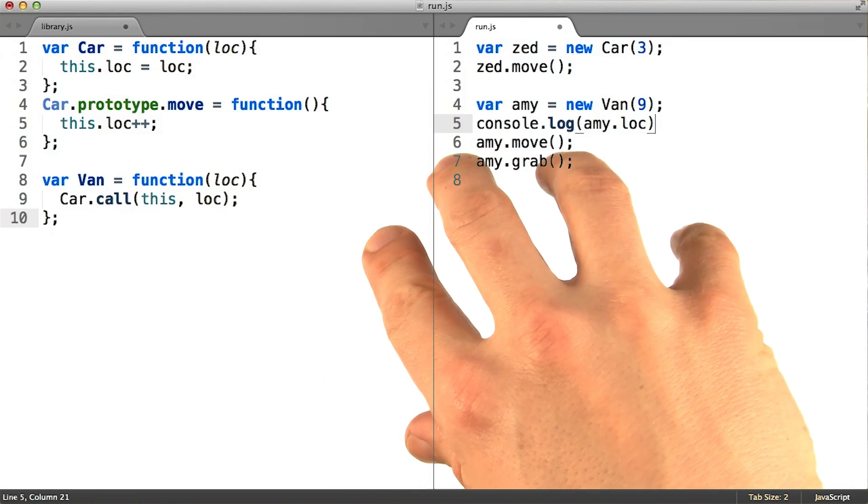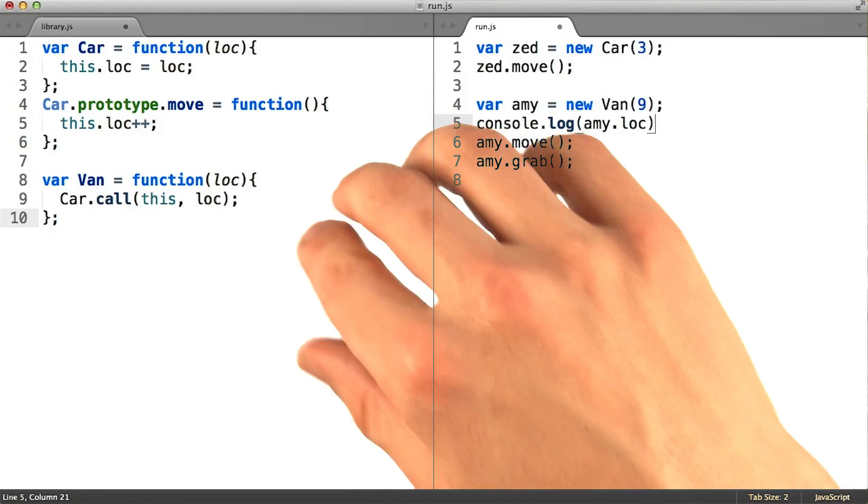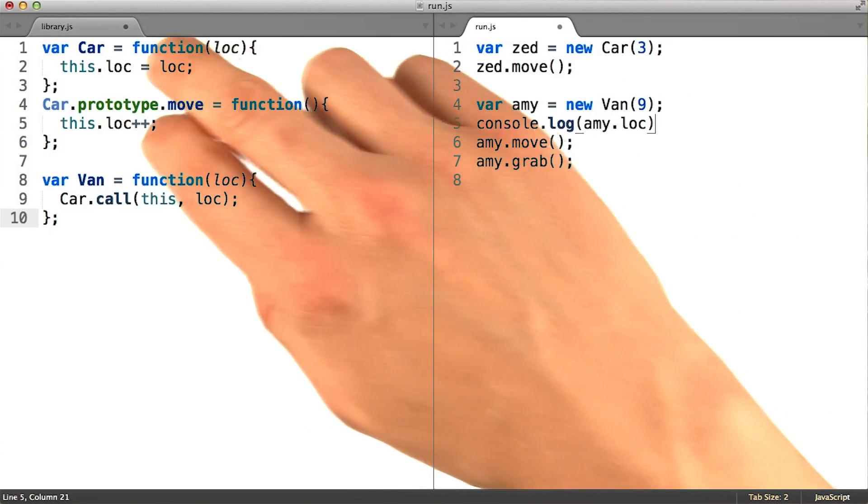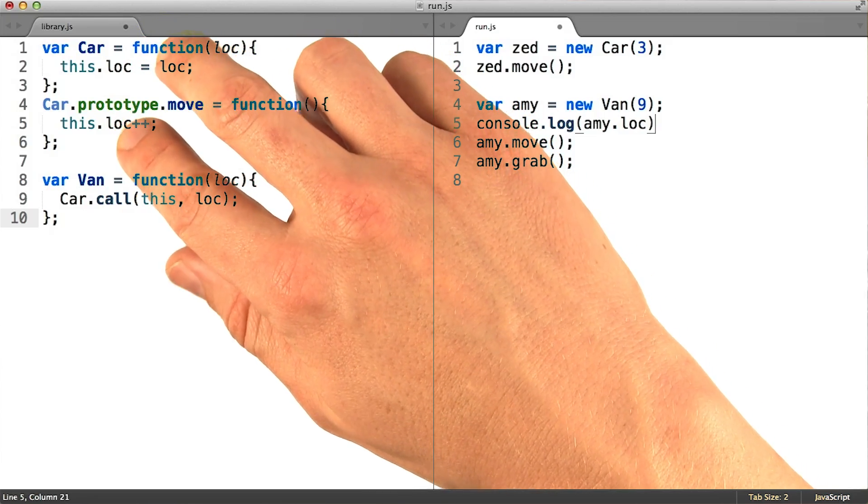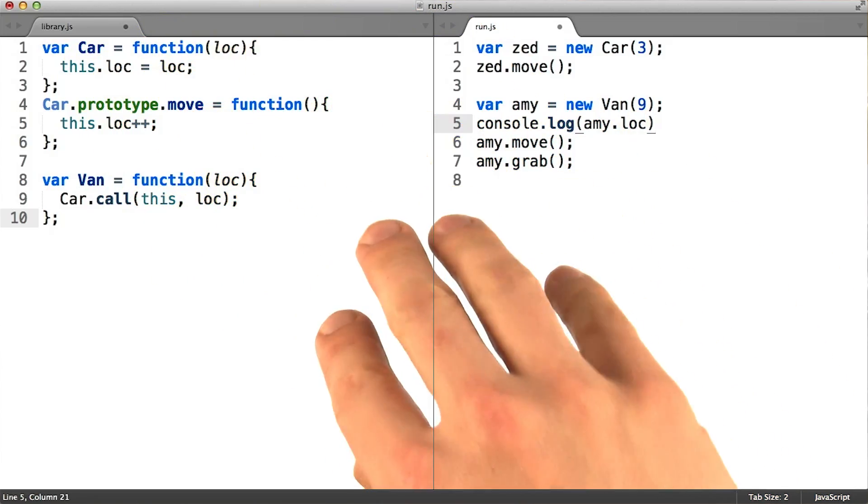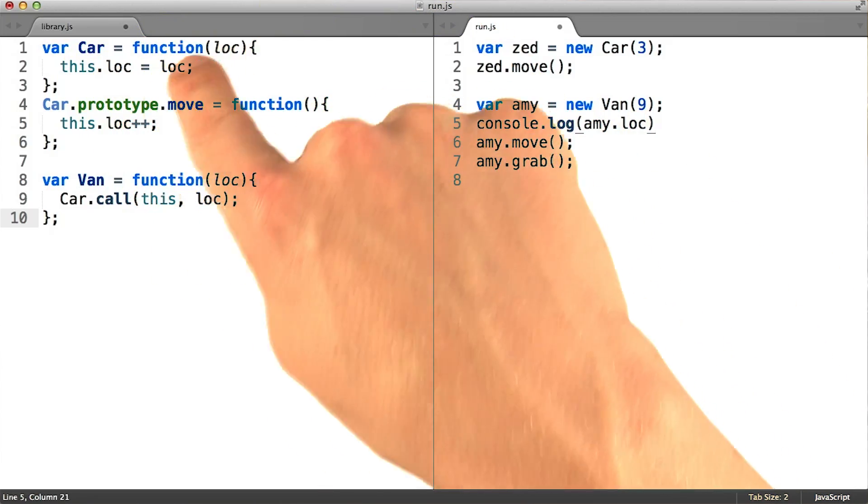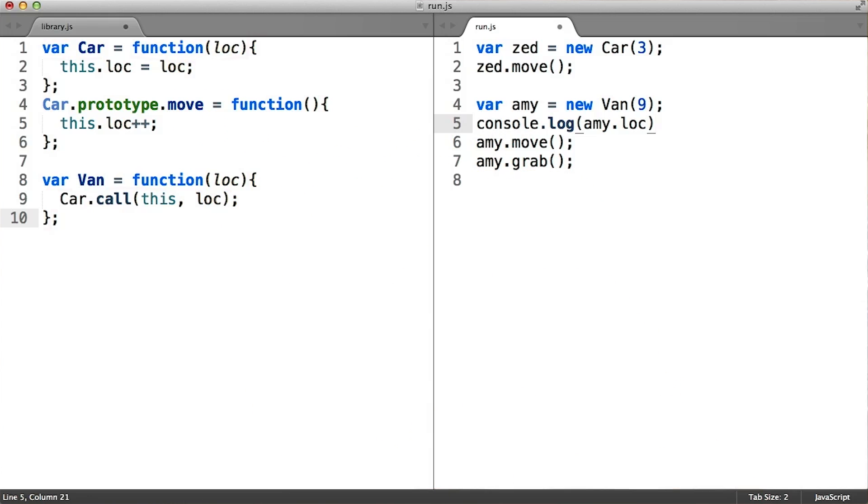Remember in the video about pseudo-classical classing, where I pointed out that there were two different categories of code going on in the car class? This is the exact moment where that distinction becomes extremely interesting.